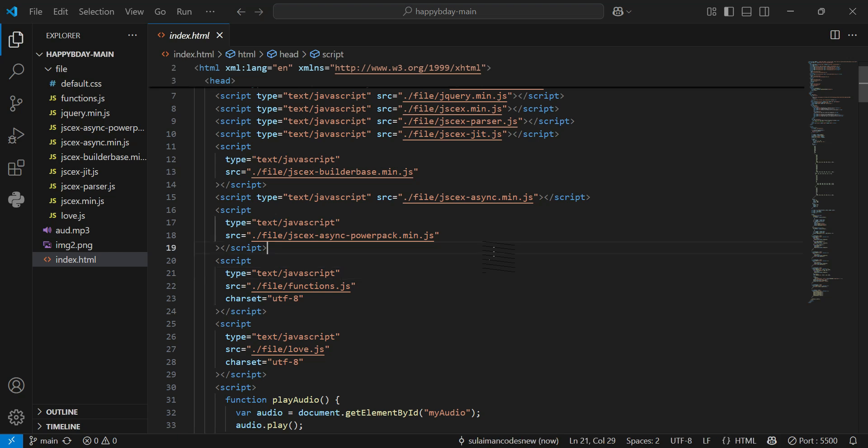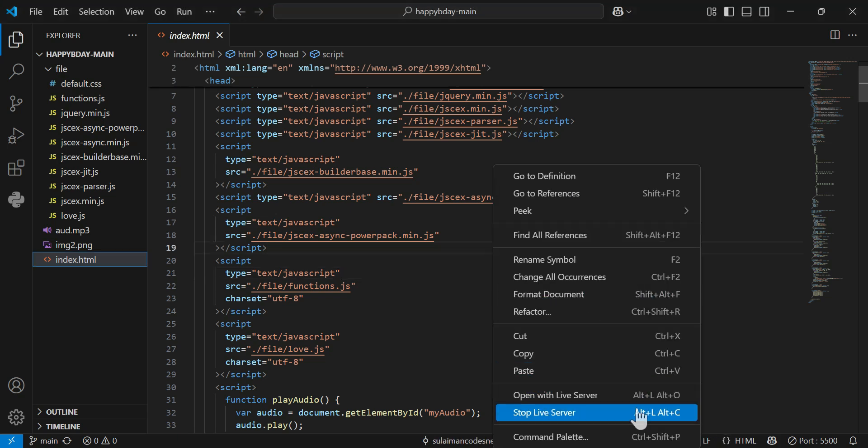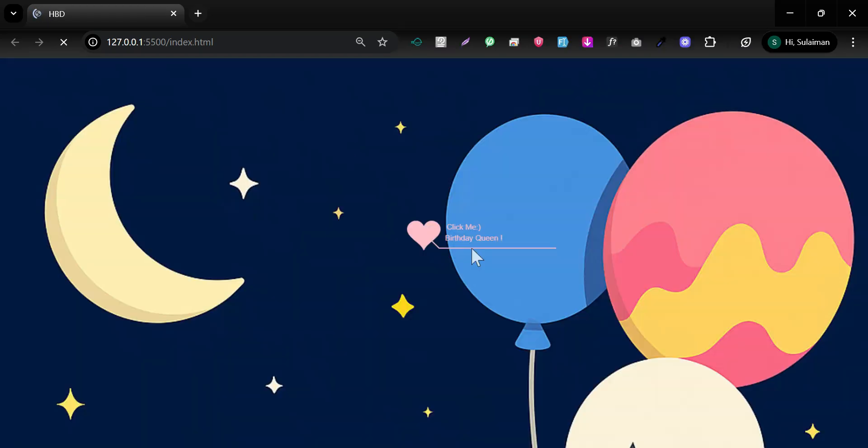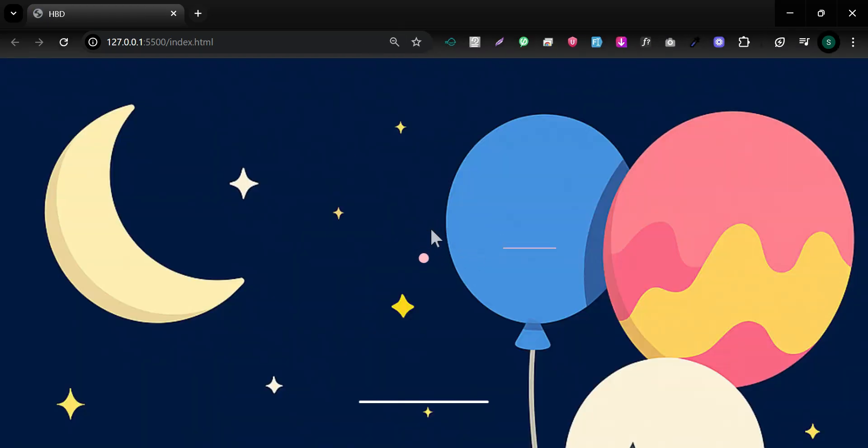So first of all, I'm showing to you all what we have in this tutorial. Very beautiful butterfish.